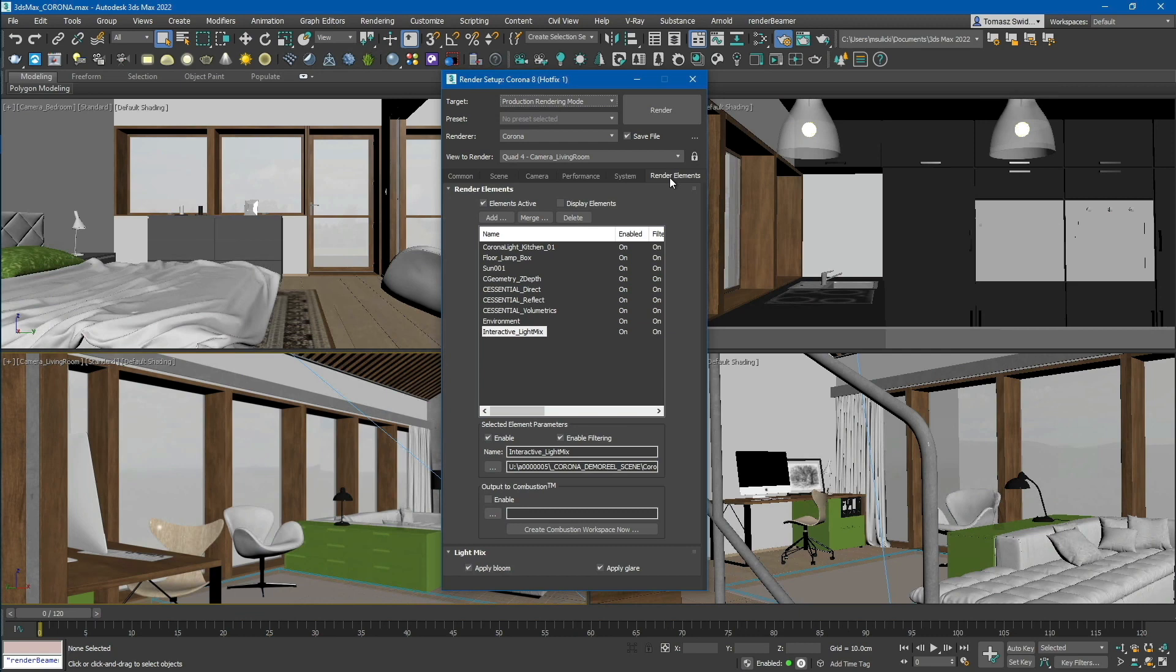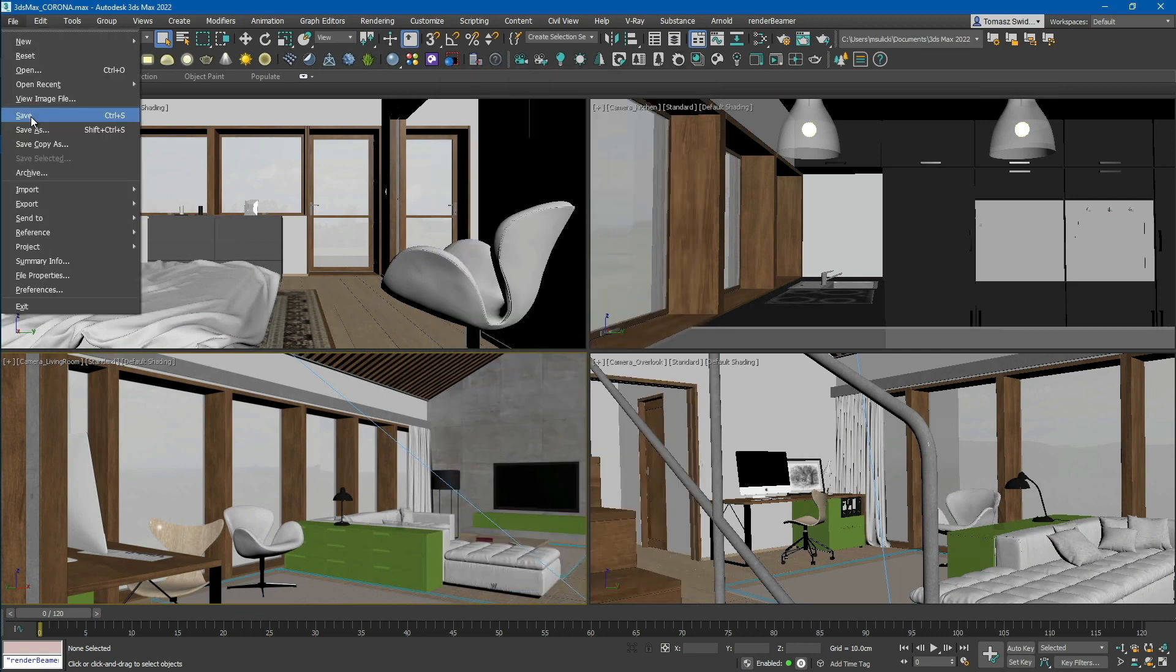Once the render setup is well prepared and ready to render, simply close the settings and save your scene.